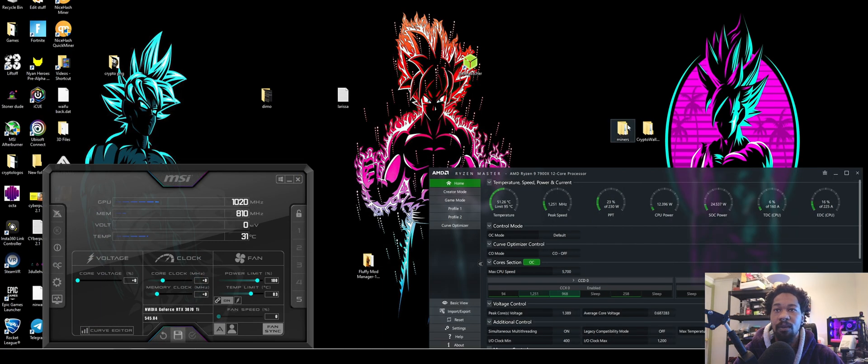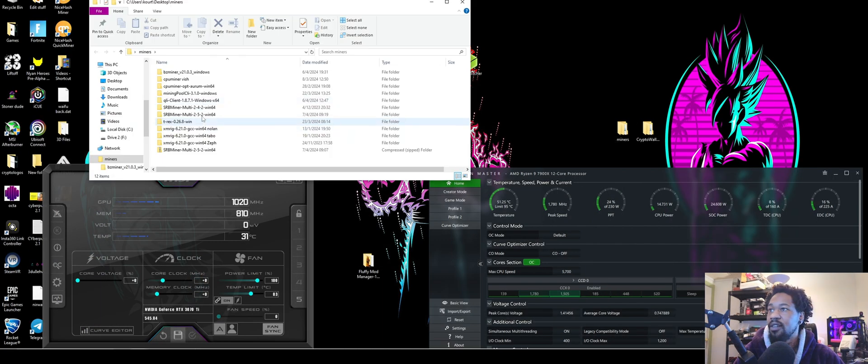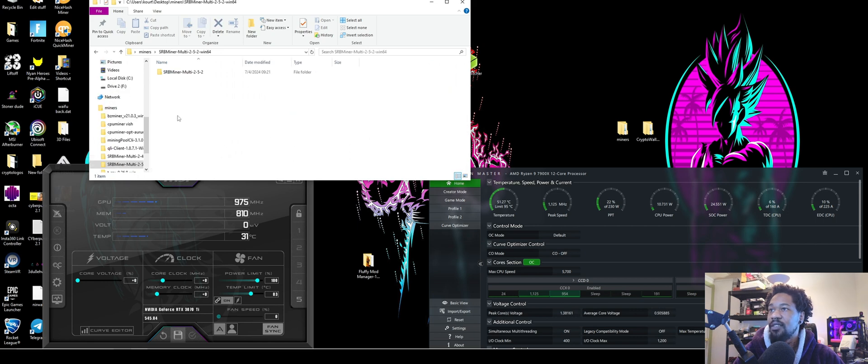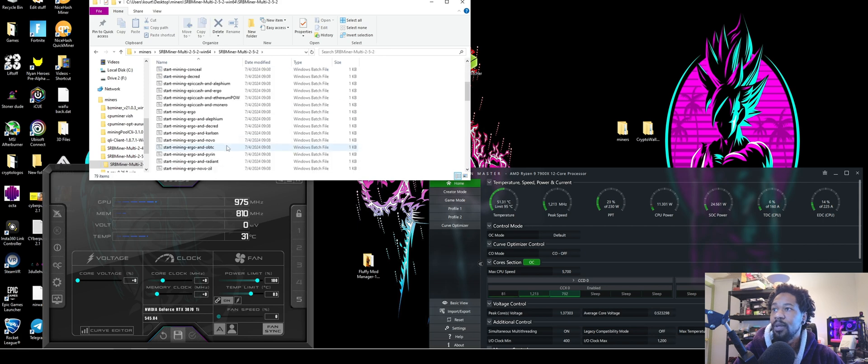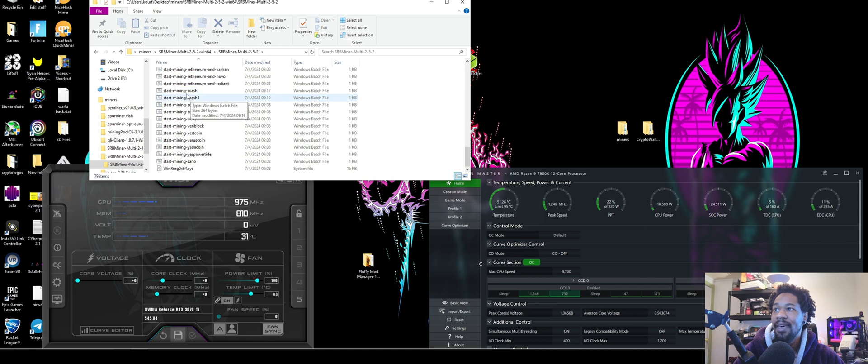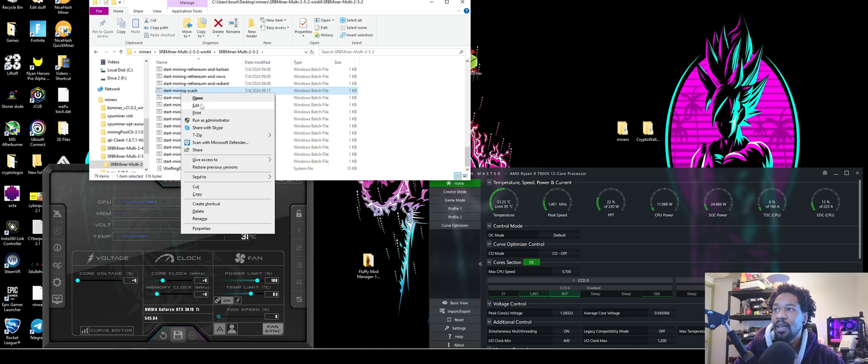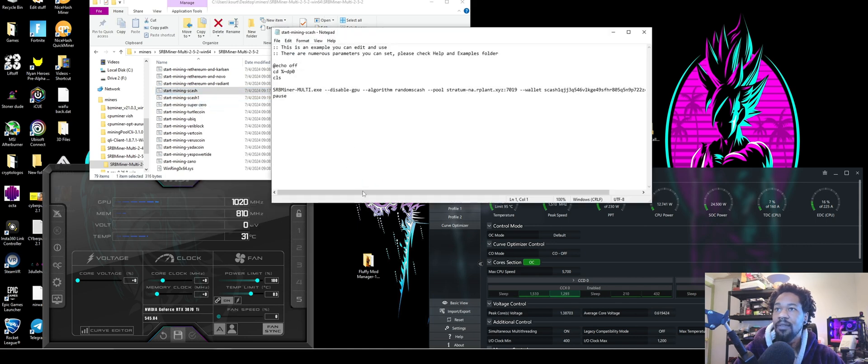So then we're going to come down here to our miners. You're going to find SRB Multi 2.5.2, open that up. If you scroll all the way down here you'll have one that says S/Cache. You're going to come into that and hit edit.